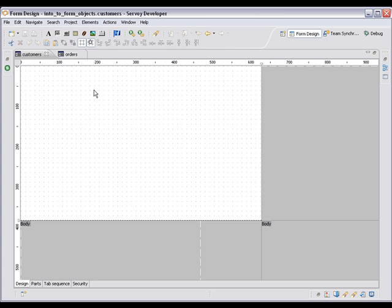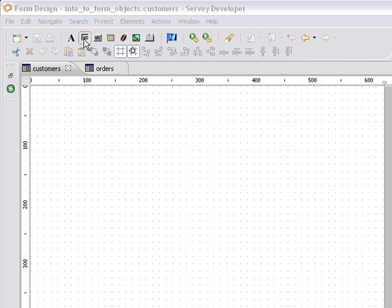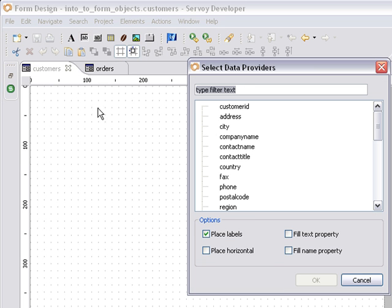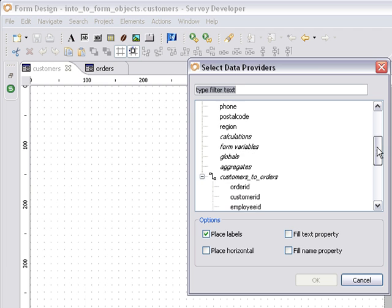Alright, so one of the first things that we're going to take a look at and the thing that you're going to probably add the most to your forms is fields. So I can come over here and click on the fields and I'll see a list of all of the columns that are in my table or my view.